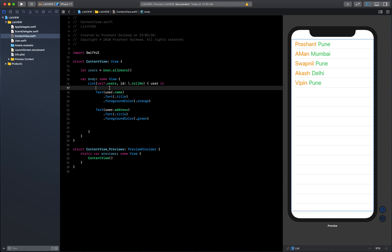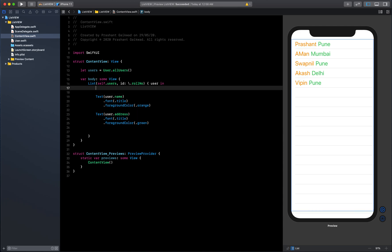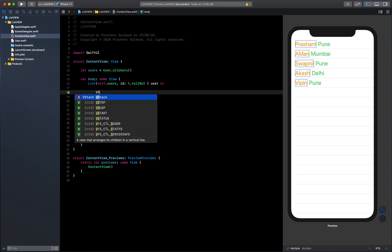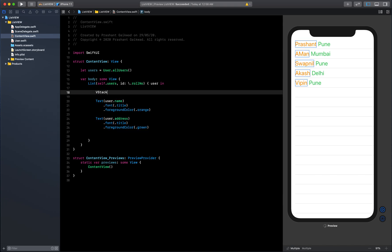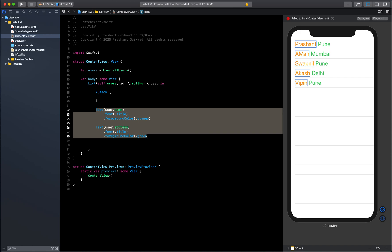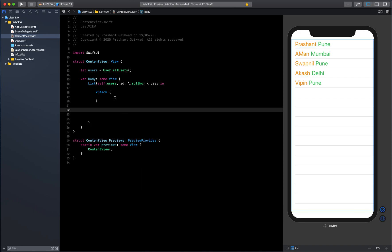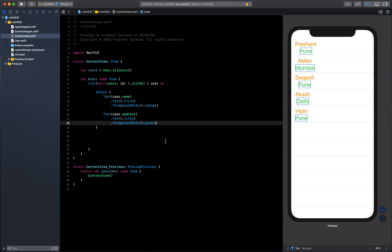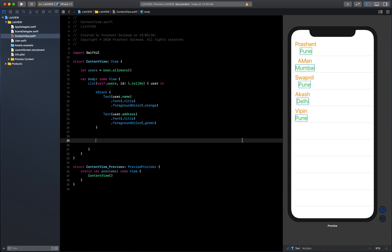It will be good if we display the username first and below that we can give the address. To display everything vertically we need a VStack, so just add this inside that and you will be done.